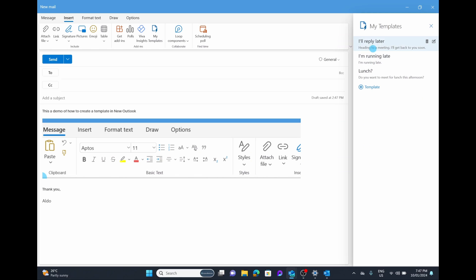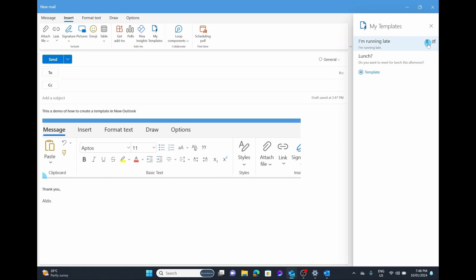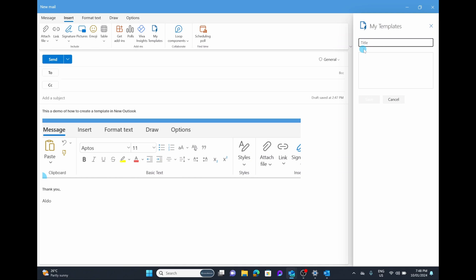Of course, if you wanted to delete these, you can select on the delete option or you can edit it by selecting on the edit template. I'm actually going to delete these for now because we don't really need them, but I'll keep launching here cause who doesn't like asking people to lunch. I'm going to select on the plus button where it says template, and then it's going to ask me to add in a template title.